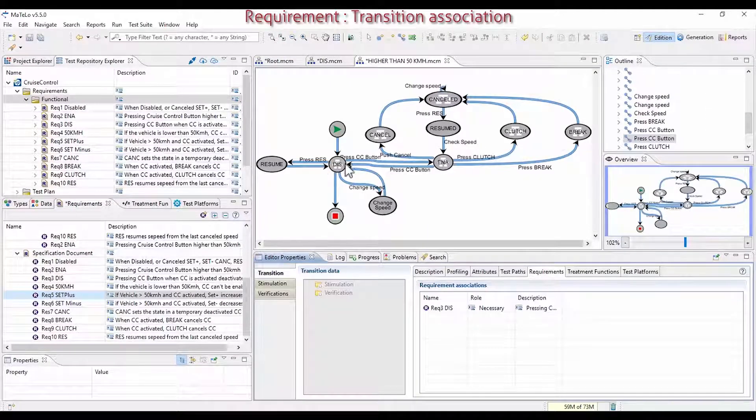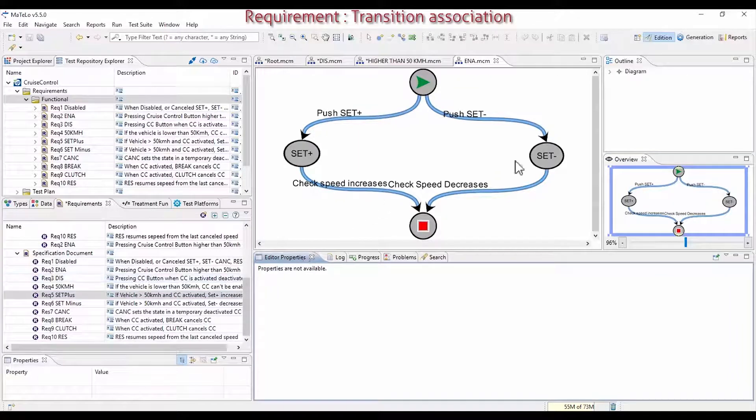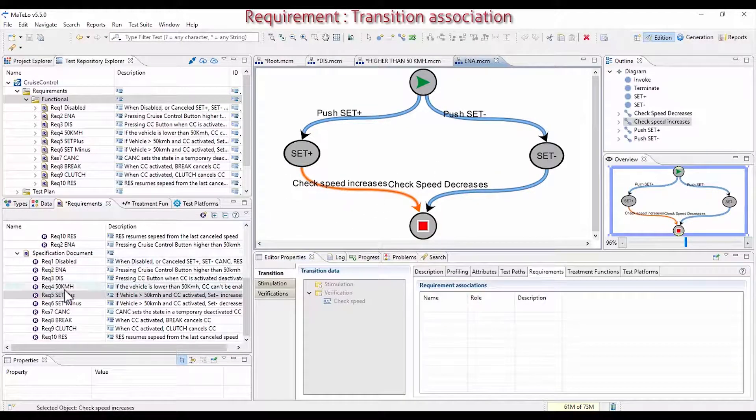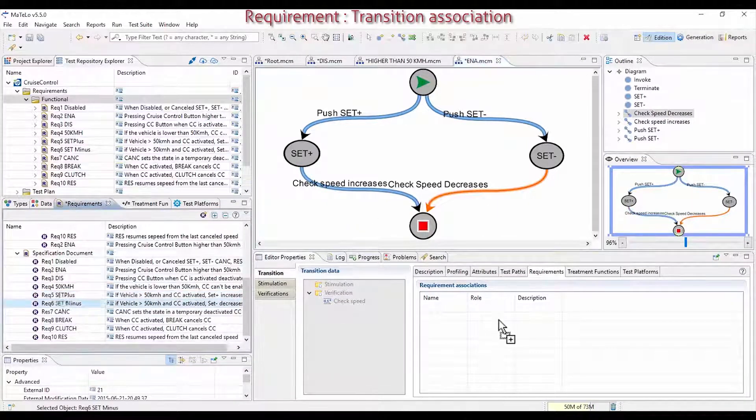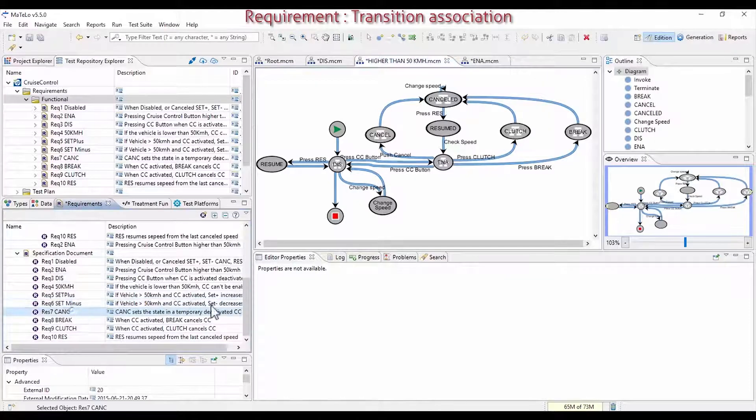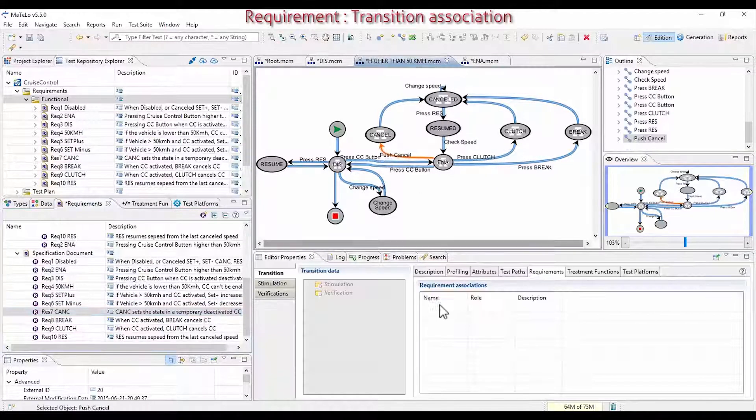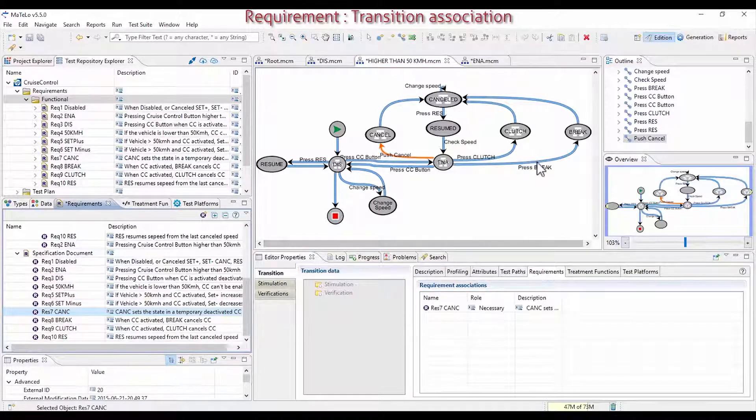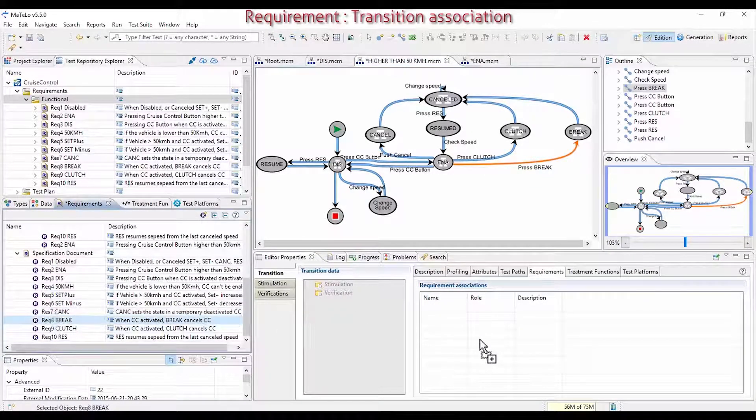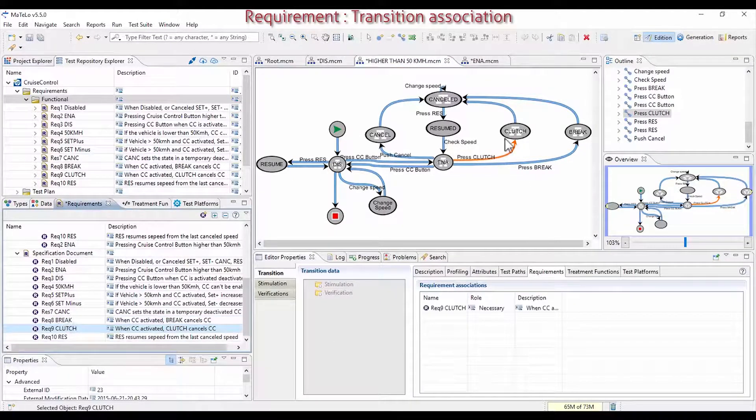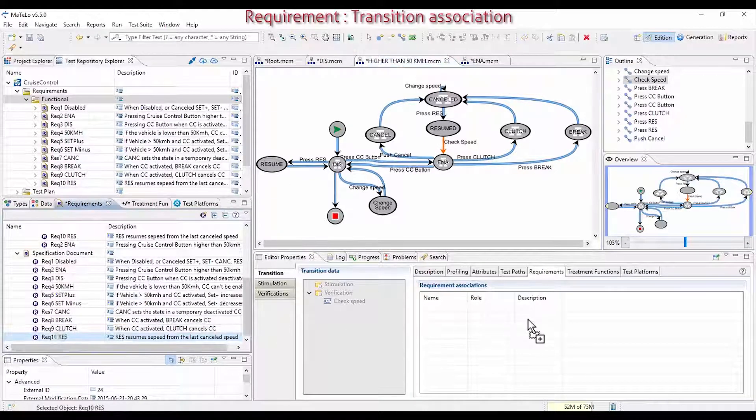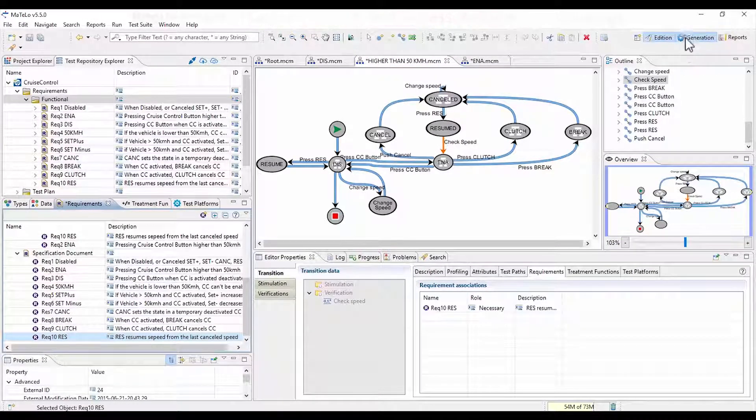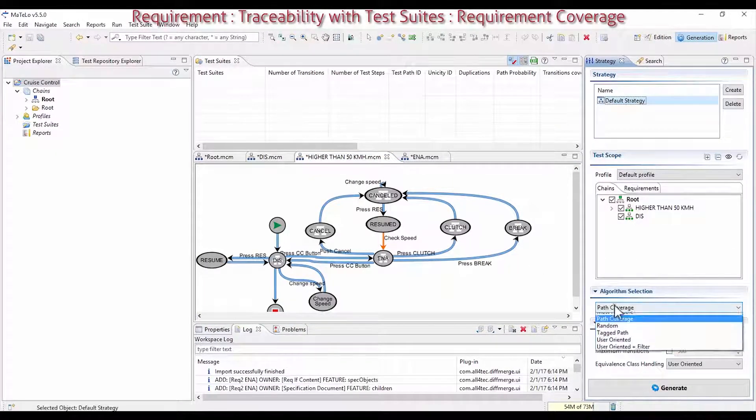You are between Disabled and less than 50 km per hour. Next, Set Plus is when the system is activated. The speed increases when pressing on Set Plus. You check it in the Enabled macro chain. For Set Minus, it is the same macro chain, but on the other transition, when the speed is decreasing. Speed Cancel, it is only when you are Enabled, so set it on this transition. Brake, also in Enabled, link it there. The Clutch Pedal, also when you are Enabled. We set it on the transition going to Canceled. And finally, Resume, it is when you are Canceled and to go back to Enabled. You linked all these requirements.